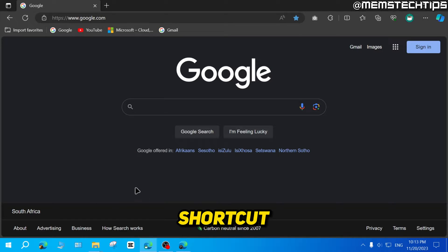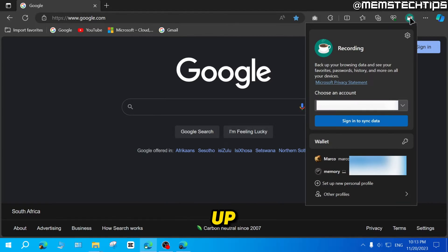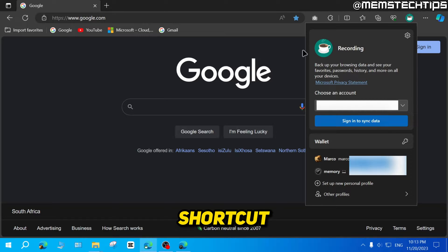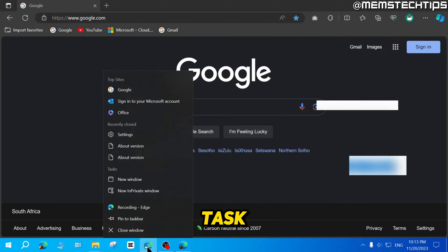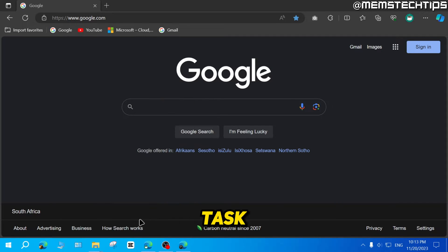So to create a shortcut, you can open up Microsoft Edge in the profile that you want to create the shortcut for. Then you can right click on the icon in your taskbar and then you can click on pin to taskbar.